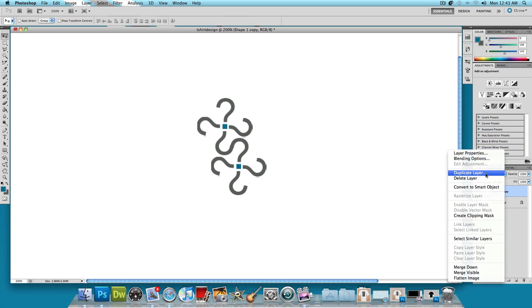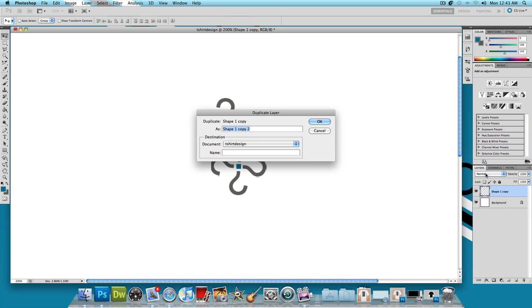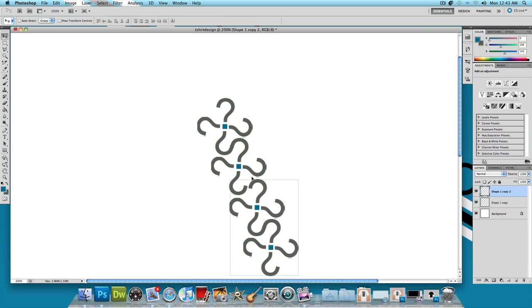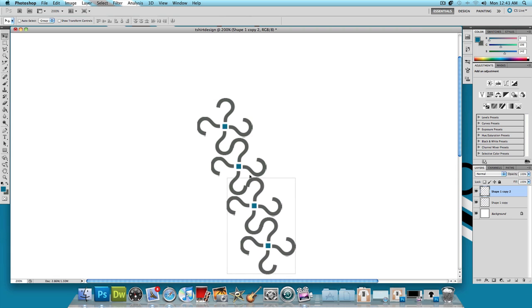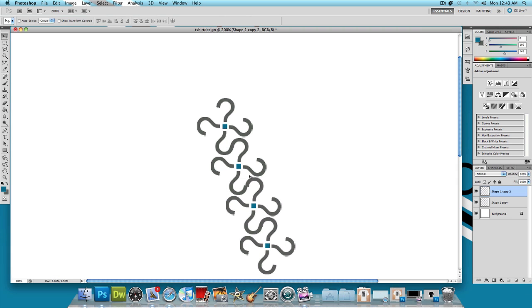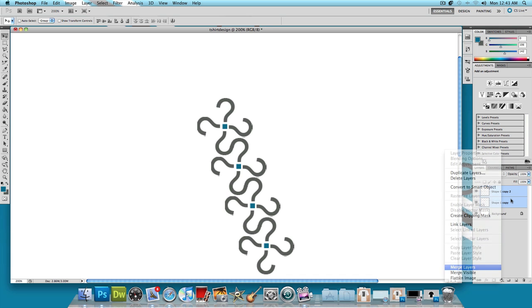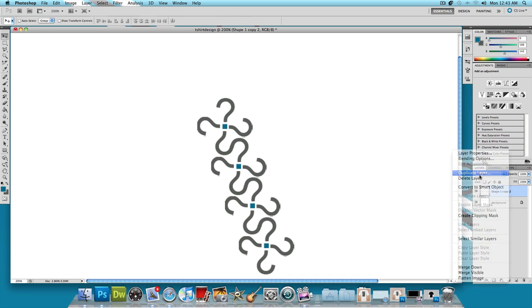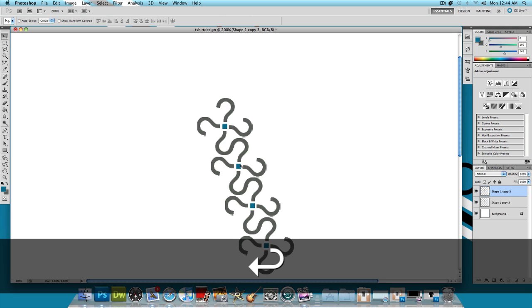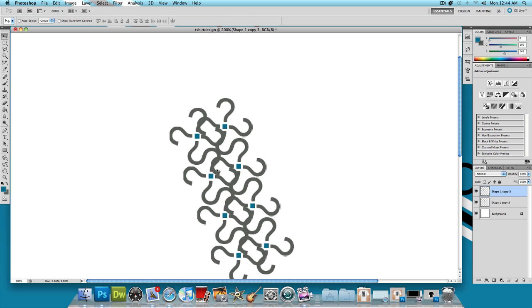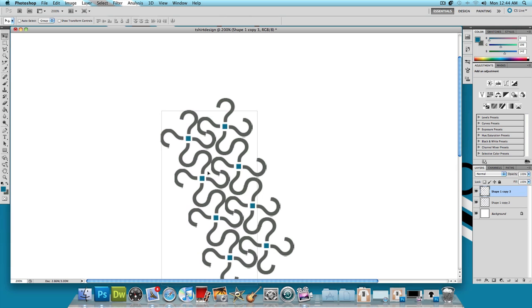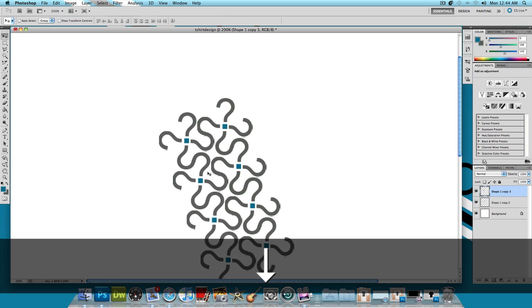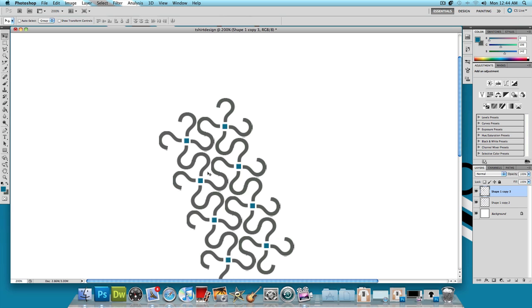And then again, right click, duplicate layer, ok. And do that again. And hold shift, select both layers, right click, merge layers. Right click on that one layer, duplicate layer, ok. And then I'm going to hook it to the right this time. And you just want to keep doing this until you have a lot of question marks. And I'm going to skip forward to save some time. And I'll see you guys in a second when I have all the question marks together.